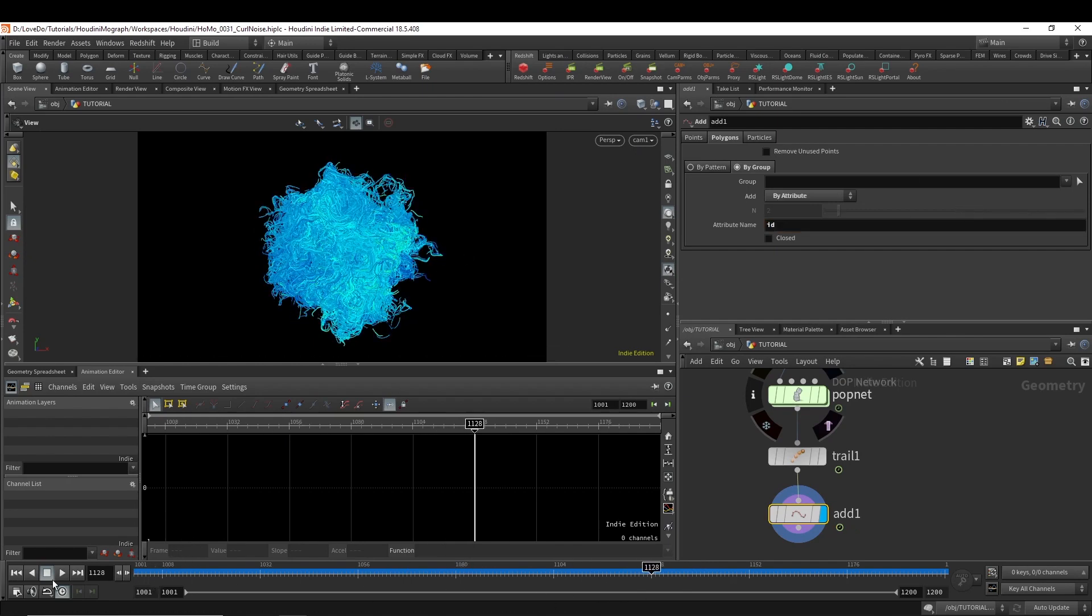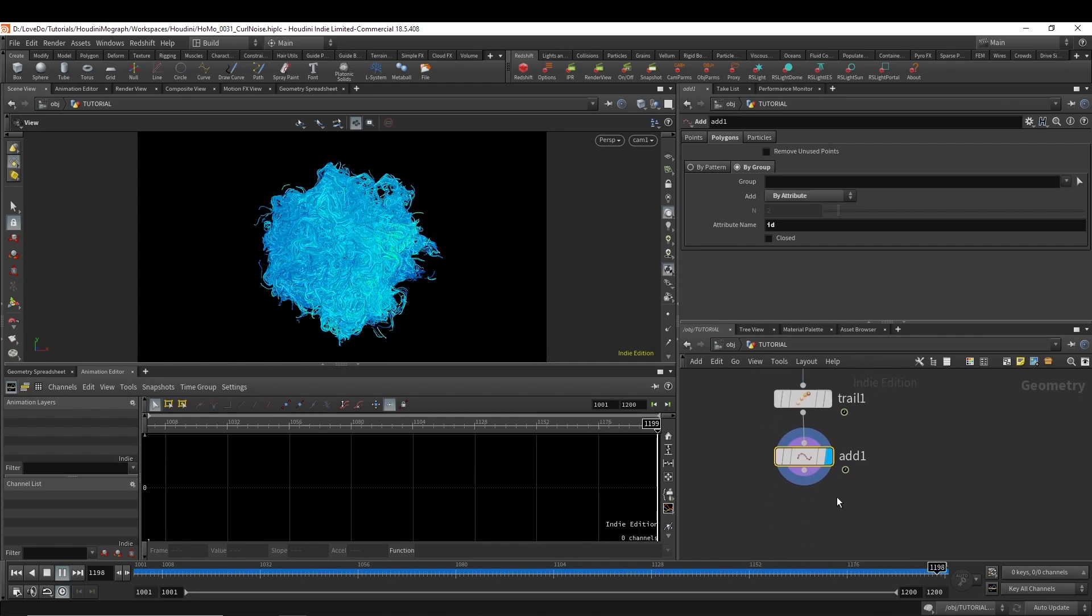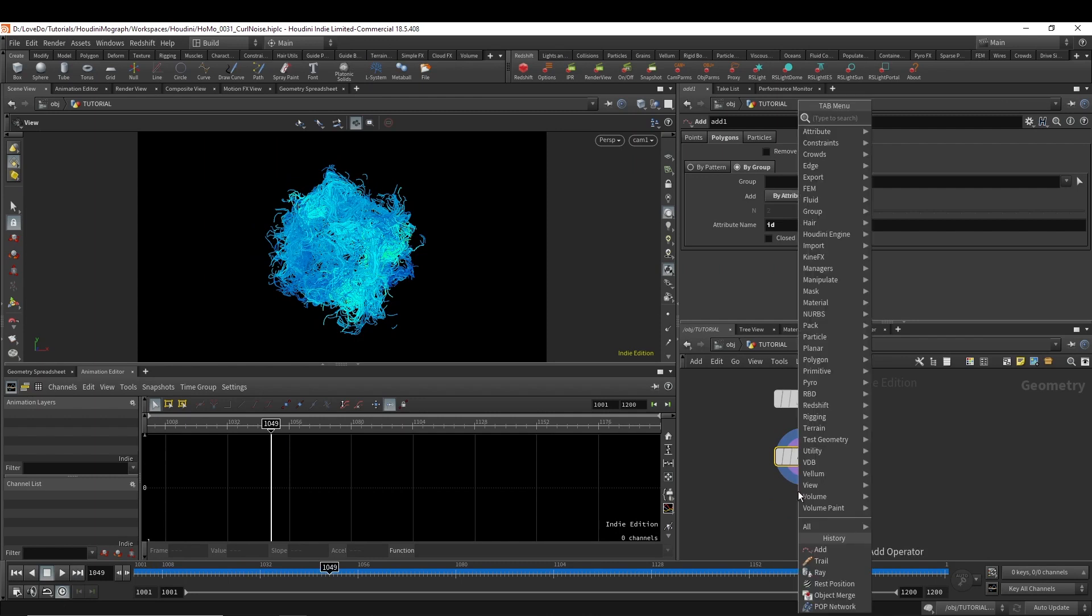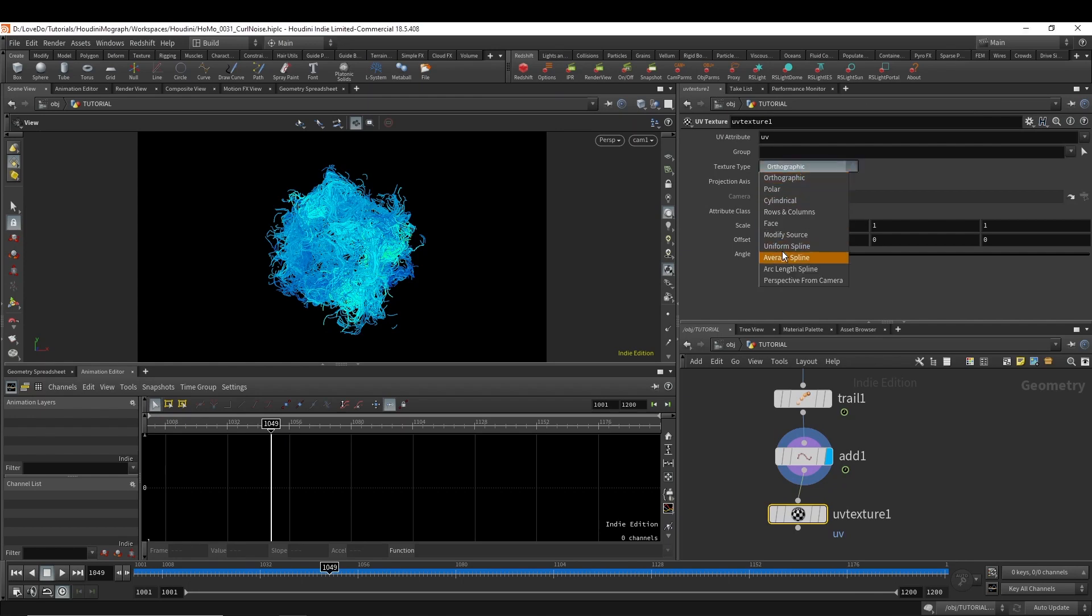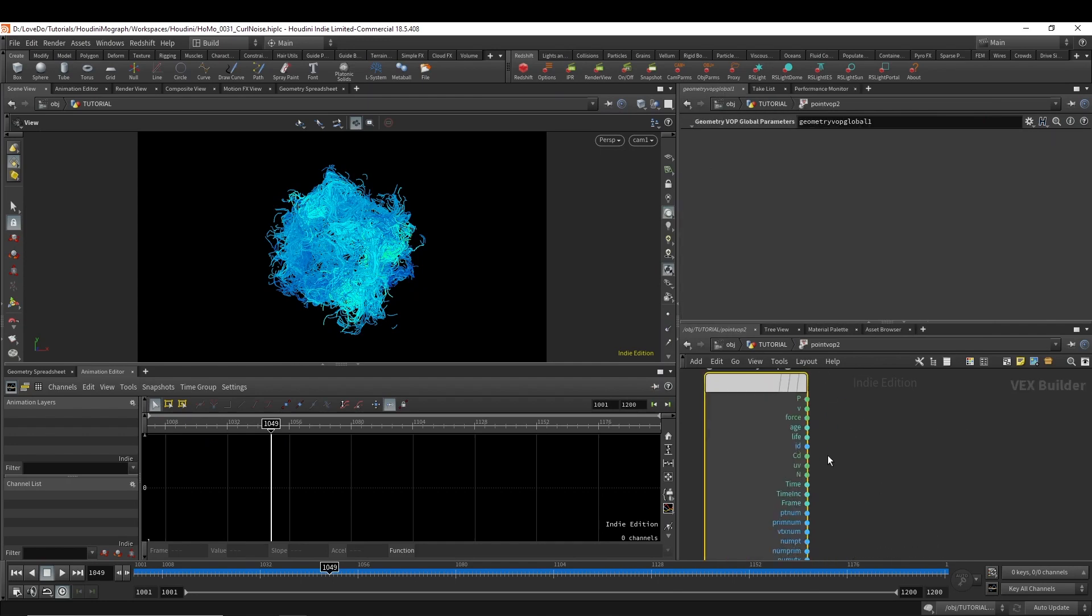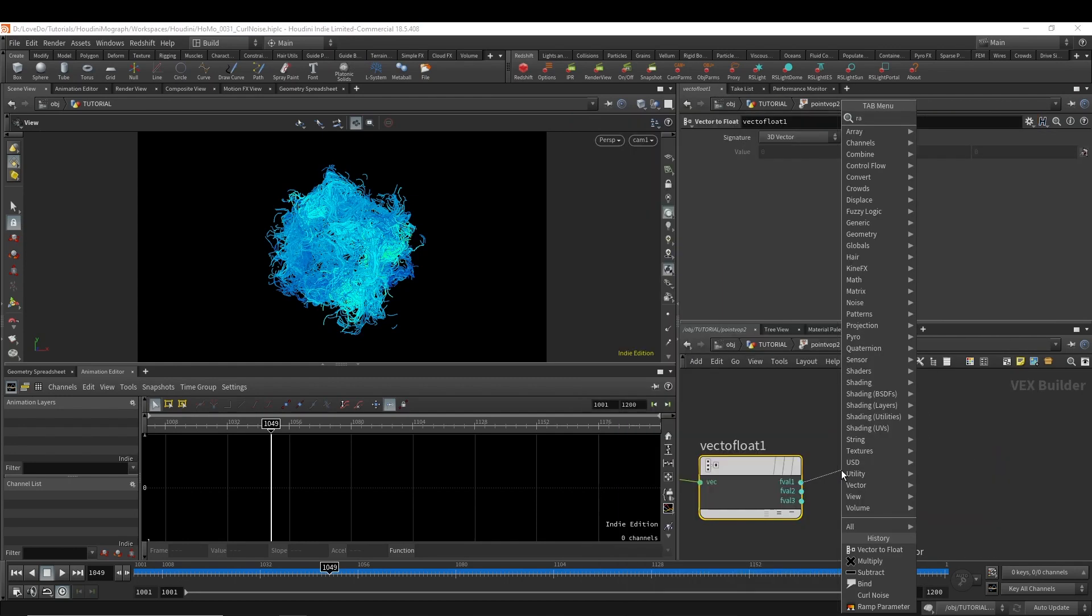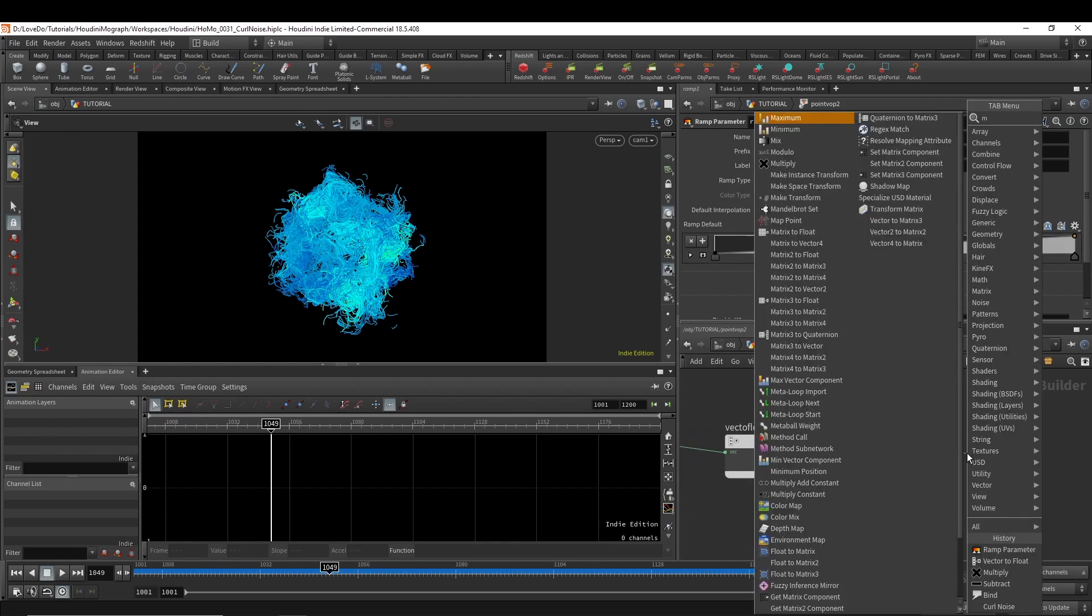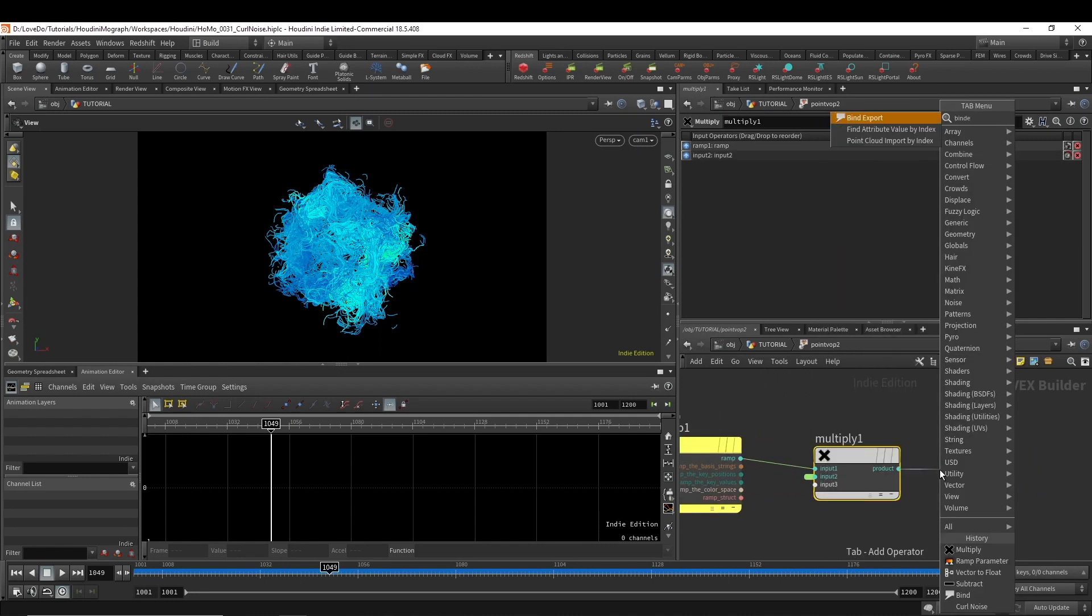And now I'm going to do a UV texture set to points and rows and columns. And then do another point VOP. Here we're going to set up the PScale attribute. So we're going to do a vector to float on the UV, hooking up the first input to a ramp, changed to spline. And then do another multiply, highlight one of the parameters, and I'm going to bind export that to PScale.